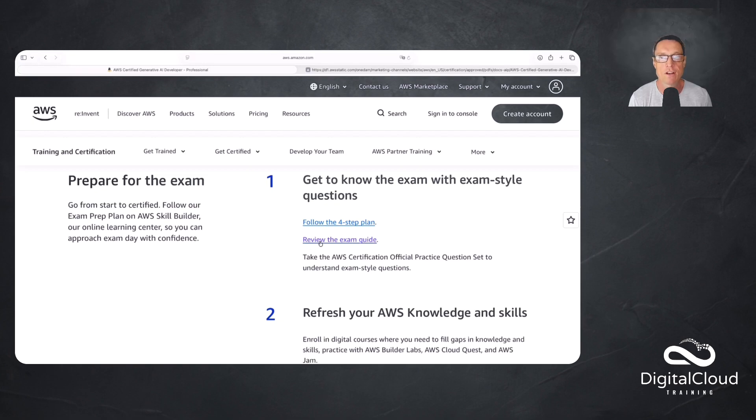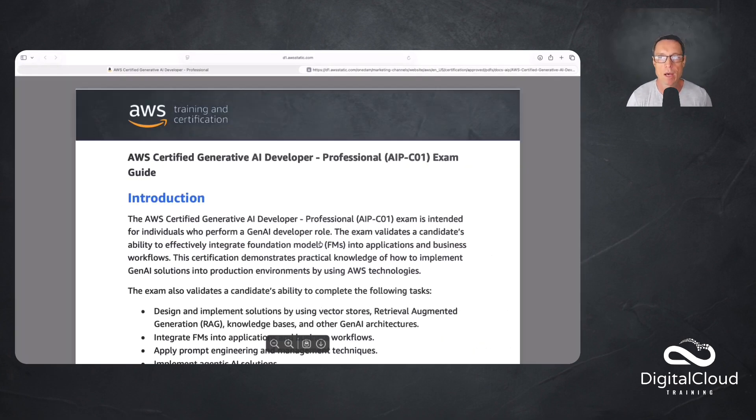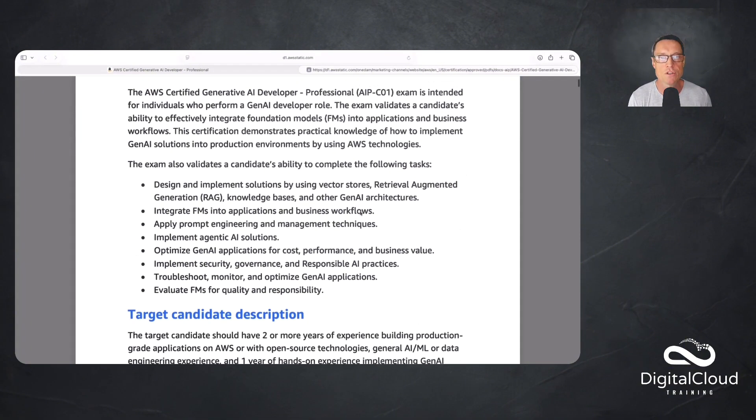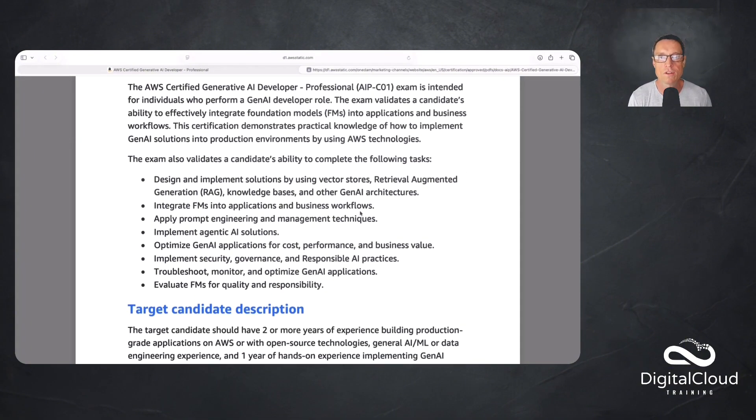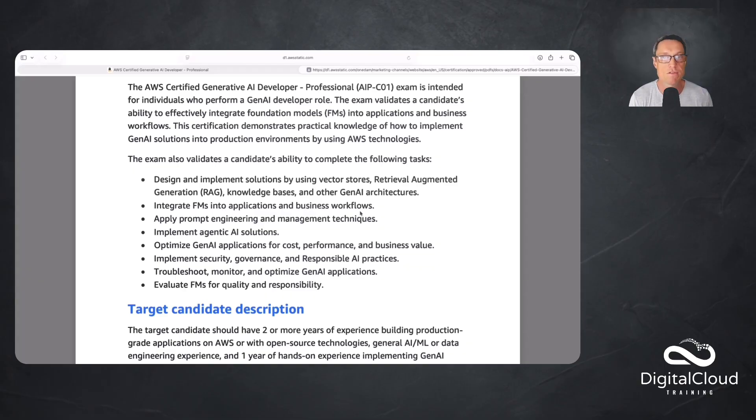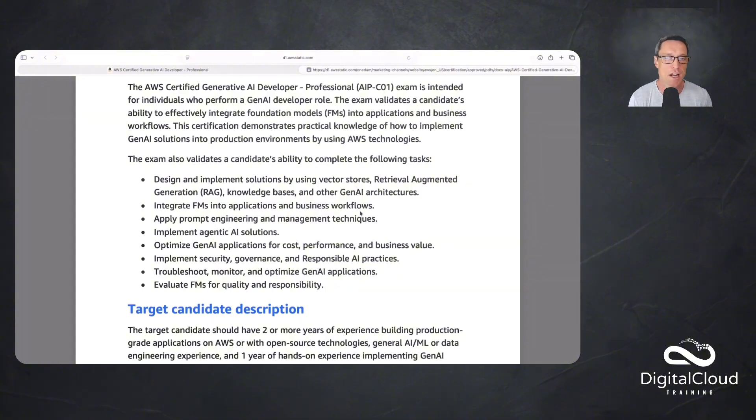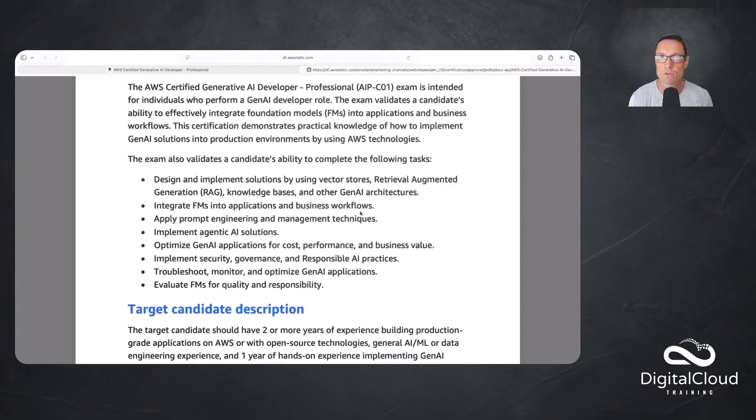The exam guide is accessible right here, but I already opened it up for you and blew it up a little bit so you can see it more easily. This gives us the details of the exam. The exam code is the AIPC01, first version of this exam. It goes into some detail here about what exactly this exam is validating in terms of your knowledge and capability. So design and implement solutions by using vector stores, retrieval augmented generation, knowledge bases, and other Gen AI architectures. Integrating foundation models into applications and business workflows. Prompt engineering and management techniques. Implement agentic AI solutions. Again, agentic AI, RAG, Gen AI—all of these are super important topics for businesses today because this is where they're doing the most experimentation and the most implementation with AI.